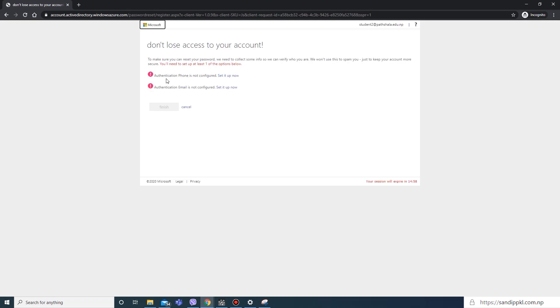Now you are asked to configure your phone and email. It will be used to reset your password if you lost your password or want to change. Therefore, you need not contact the admin of your organization to reset your password.